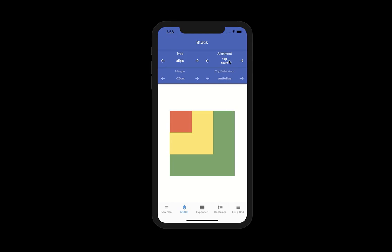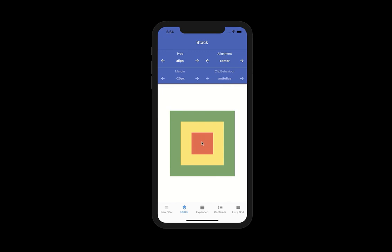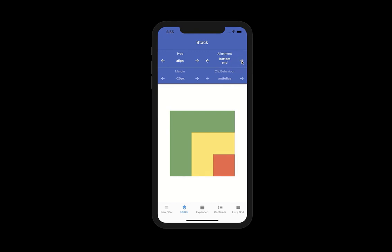Now let's look at the different properties of the stack: alignment, margin, and clip behavior. With alignment, you can align all your widgets to a specific corner — for example, top start aligns to the top left corner, top center to the top center edge, top end, center start, center, and so on. You have different kinds of choices.